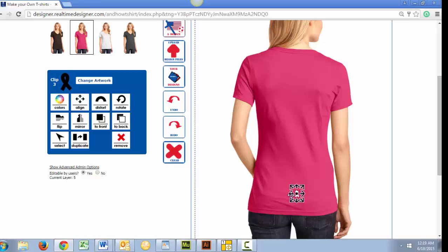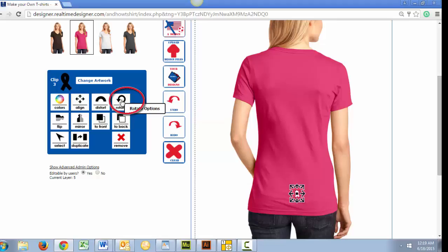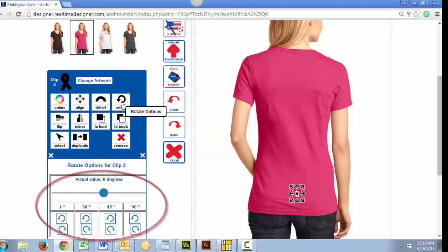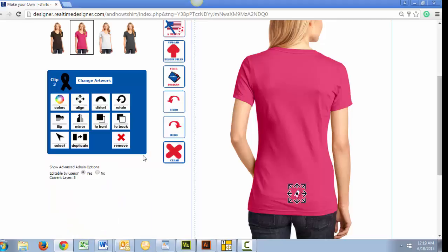Next, we can rotate our image by clicking this icon and then adjusting this slider to increase or decrease the amount of rotation you want applied, or click one of these preset amounts. I'll set this to a 35 degree rotation. Again, it's important to close these option boxes because the more items we add to our custom t-shirts, the harder it is to distinguish which options belong to which piece in our design.